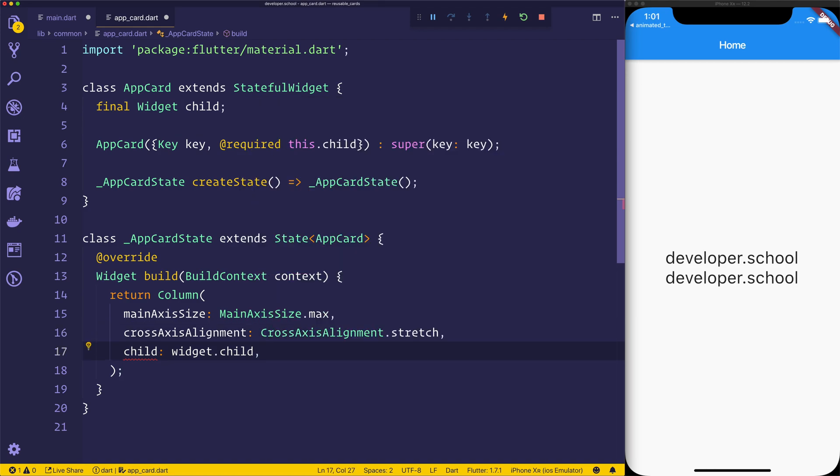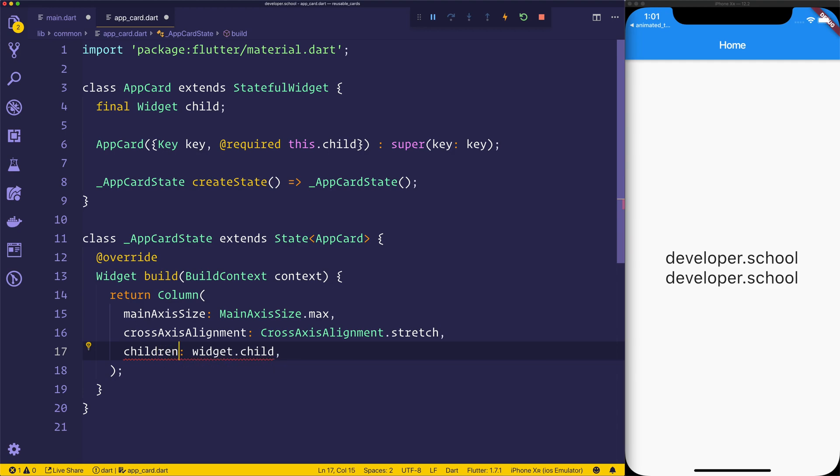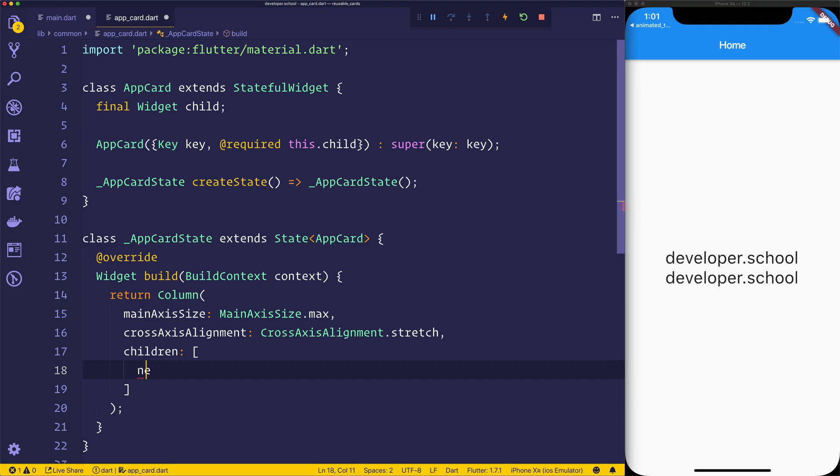We can have the crossAxisAlignment of stretch. We could then, because this is a column, we want to return children. And when we return the children, we want to return a new card, so we'll have the card at that point.